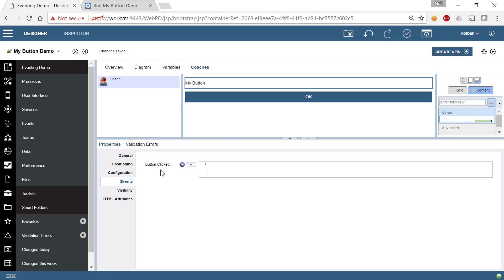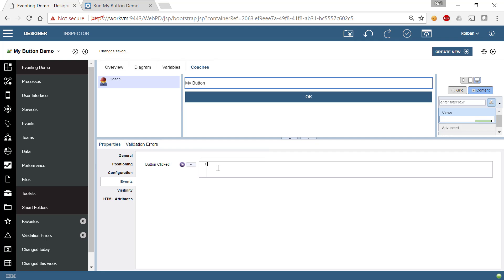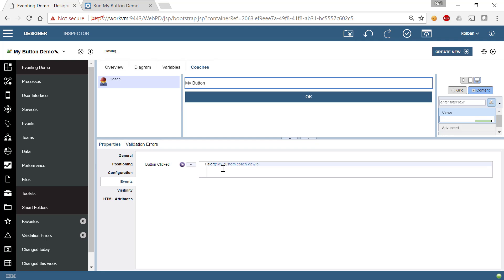The new property is called button clicked, and that of course matches what we defined. And here, we can enter JavaScript code that will be invoked when that event is fired. So let's do something like alert, my custom CoachView button was clicked. So this is some JavaScript which is going to be executed when this event is fired.